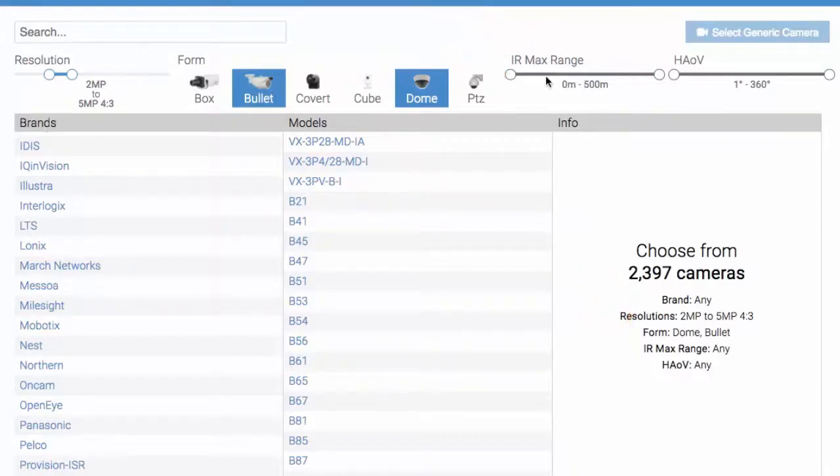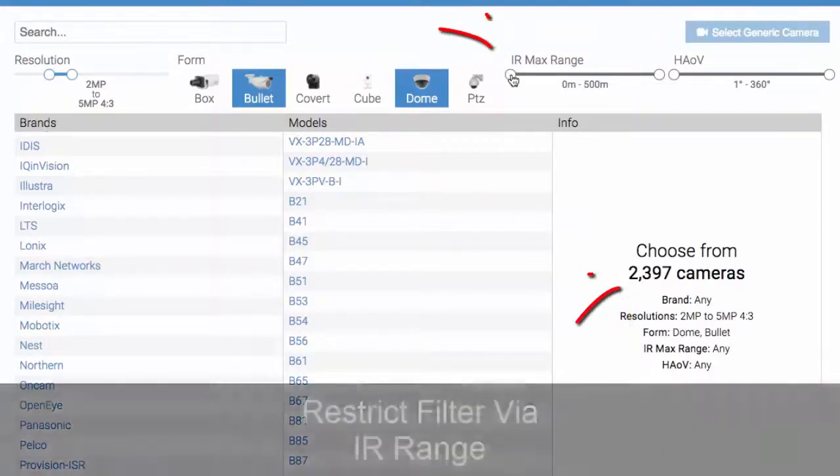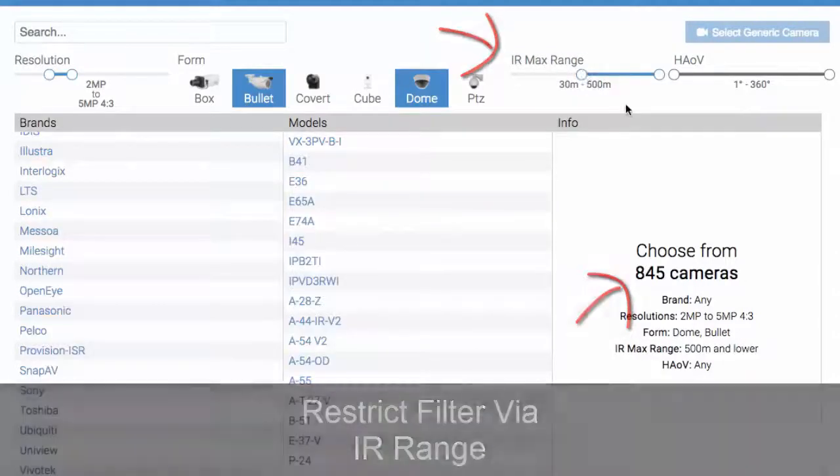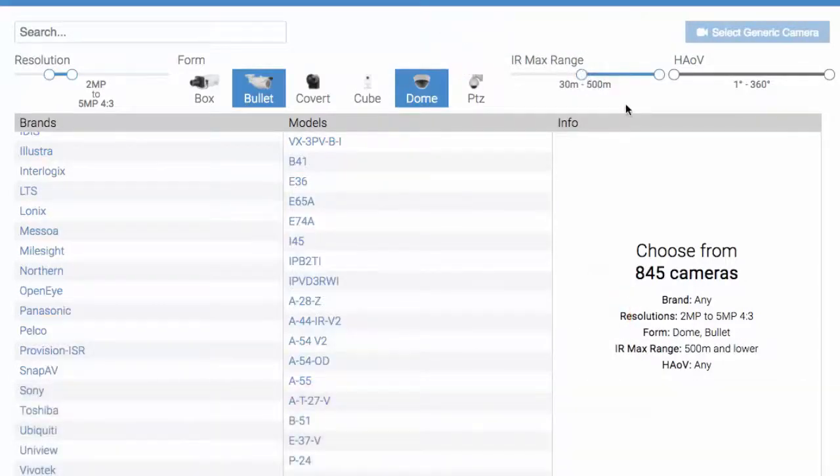Now we're going to restrict it a little bit. Say we need an IR range of at least 30 meters because we're looking to go more than 100 feet.